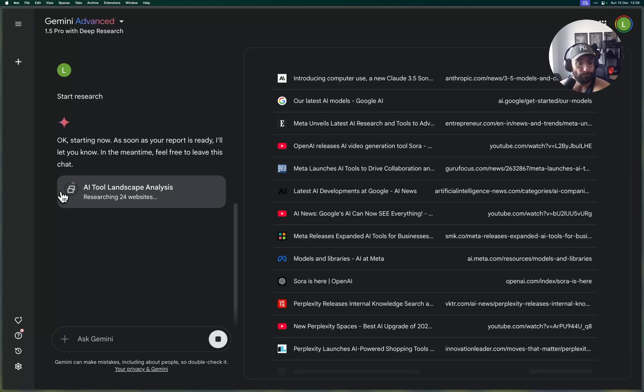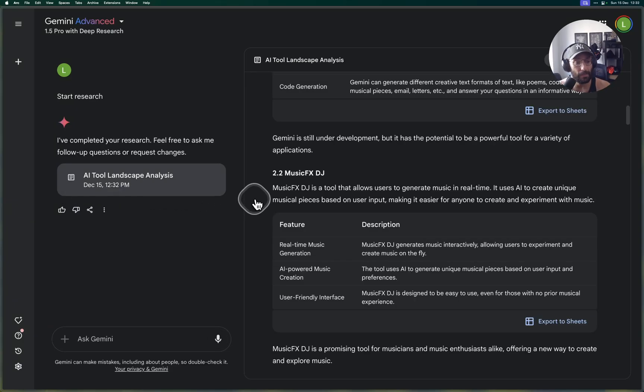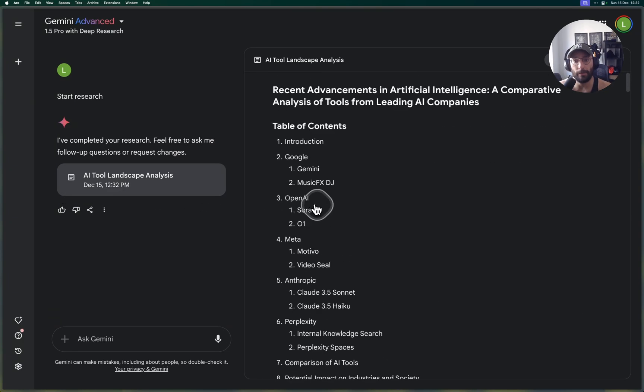On the left we're going to see a little loading bar in a circle here showing the progress of our research report. This usually takes about two to five minutes depending on how many sources are being used and so on. I'm going to skip to the part where the actual report is generated.